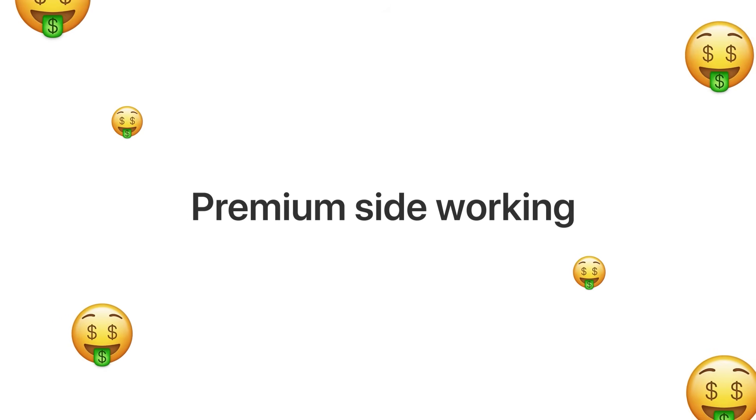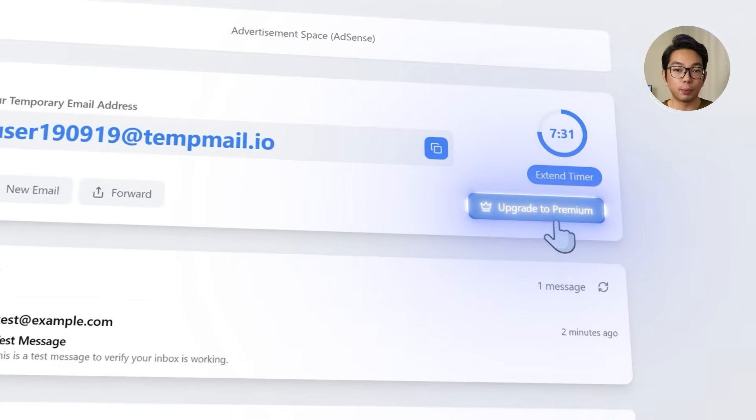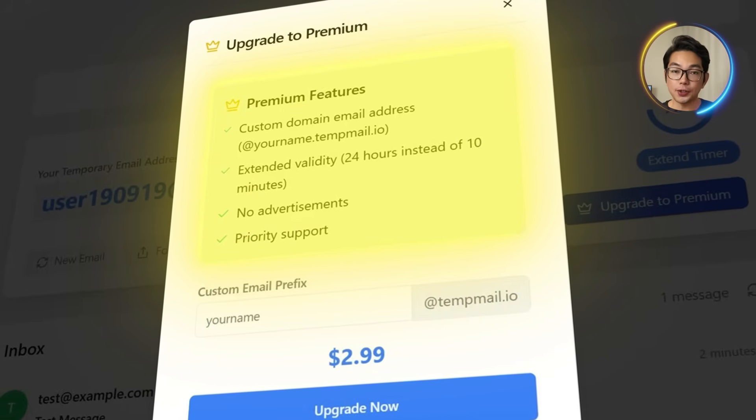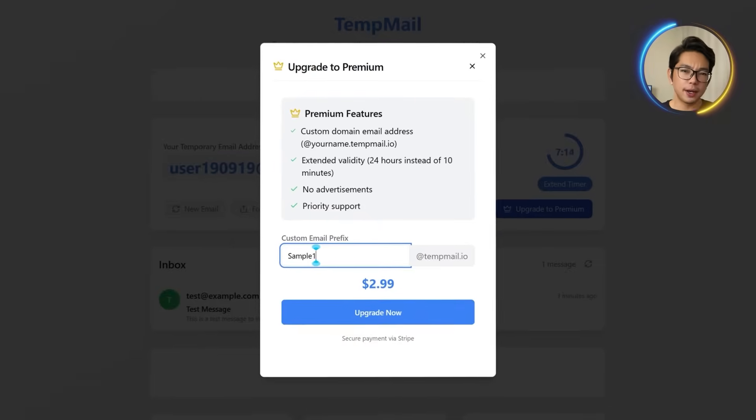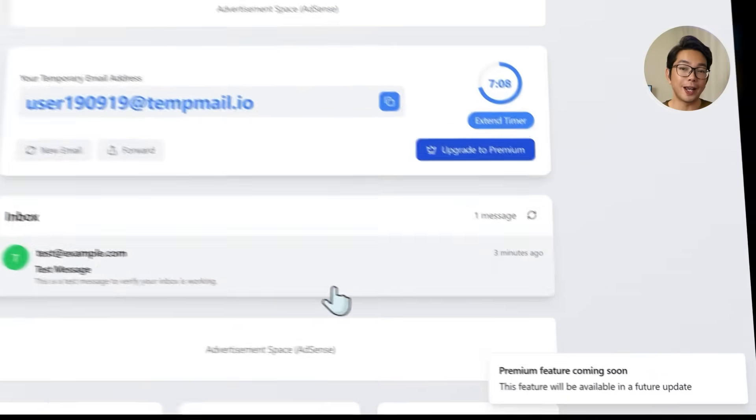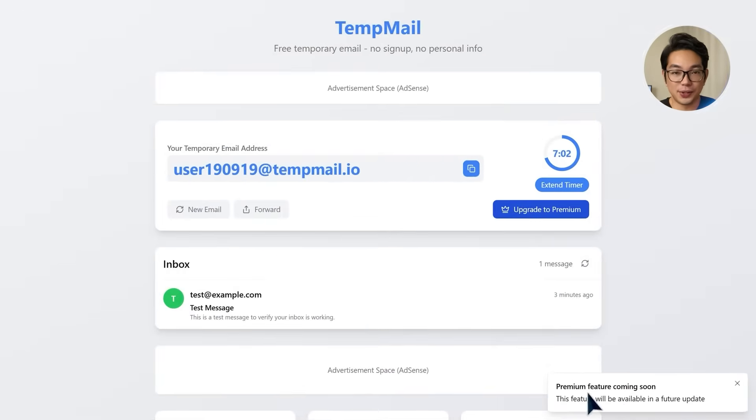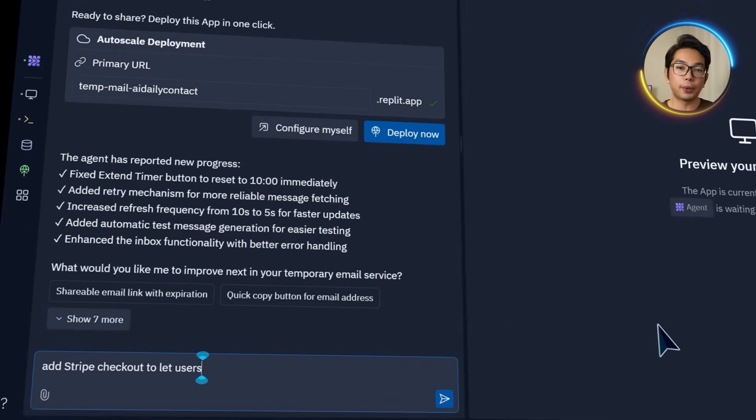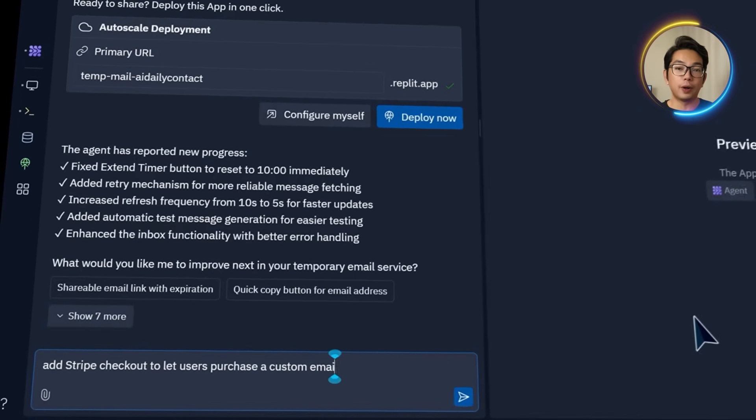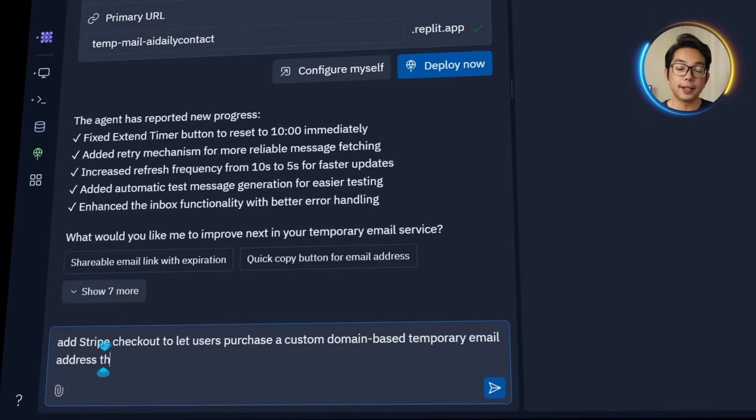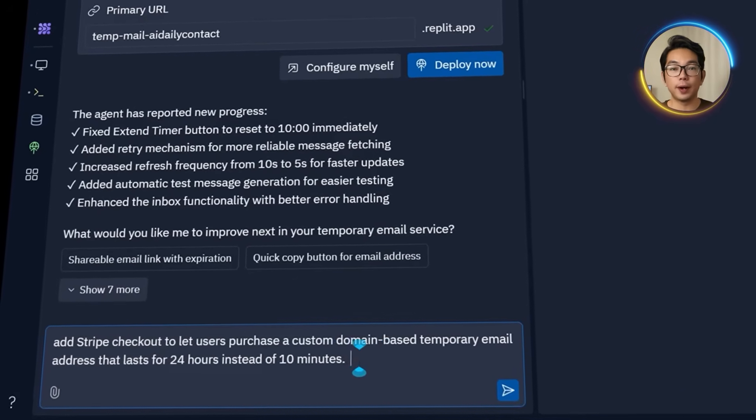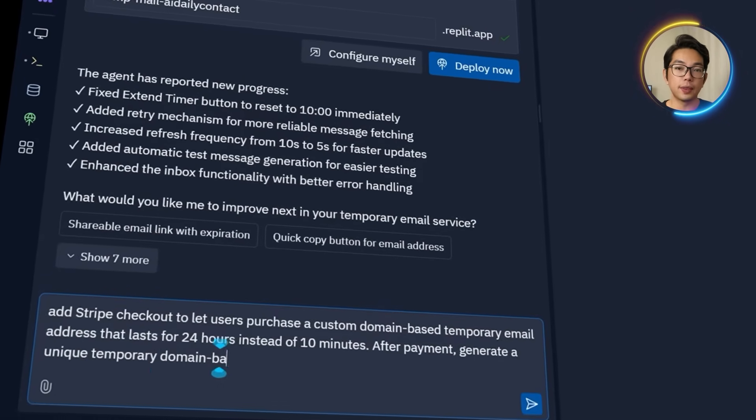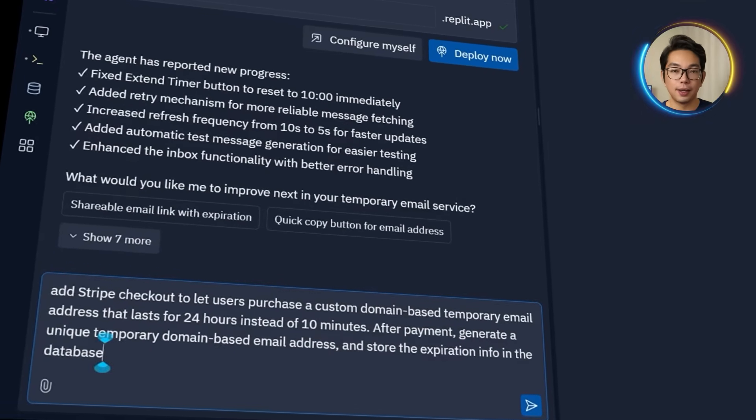Next up, it's time to get the premium side working. When I click the upgrade to premium button, it shows a quick rundown of the features and gives me a field to type in a custom email address. However, when I try to move forward and click upgrade now, it just says premium features coming soon. No, it should be here right now. Not quite there yet. So I'm going to head over to Replit and let it know what I need right now. Add Stripe checkout to let users purchase a custom domain based temporary email address that lasts for 24 hours instead of 10 minutes. After their payment, generate a unique temporary domain based email address and store the expiration information in the database.